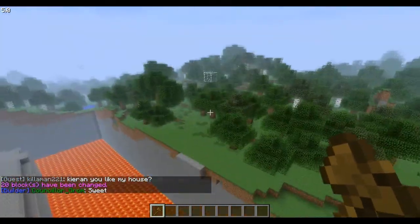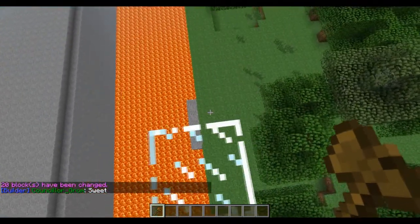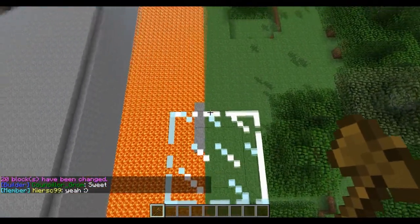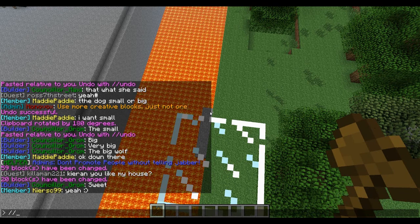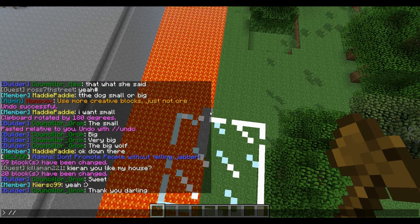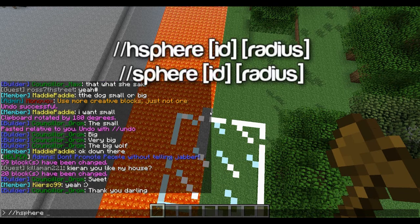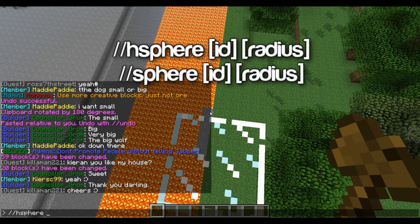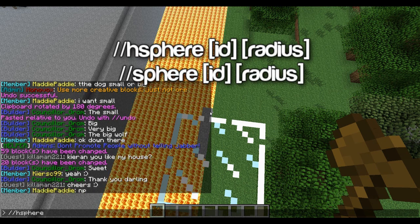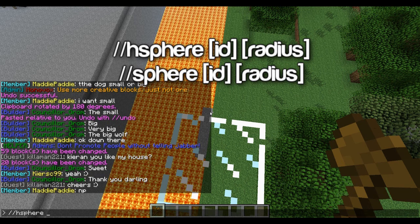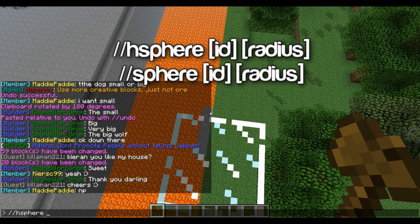You can also do things like spheres. I'll put all the commands on the screen. For a hollow sphere it's //hsphere, so like hsphere 5 5 — I'll just do wood.